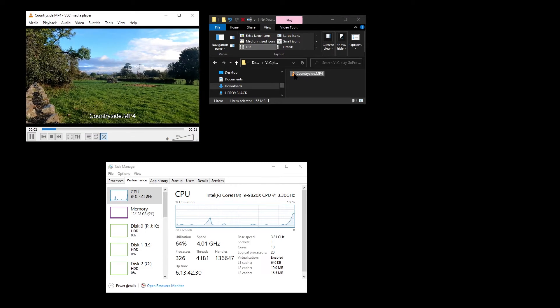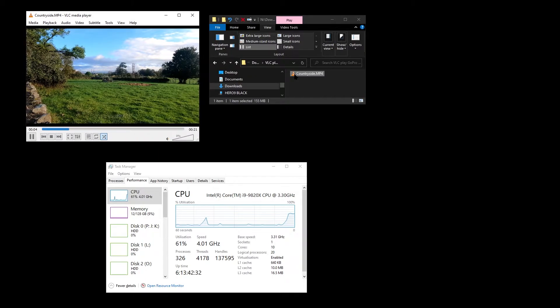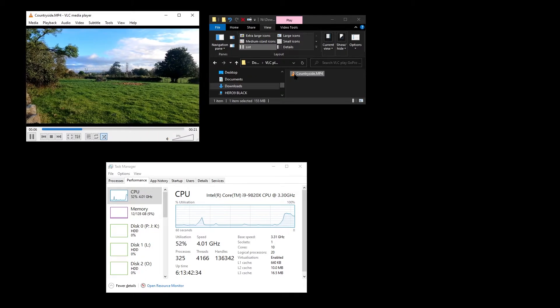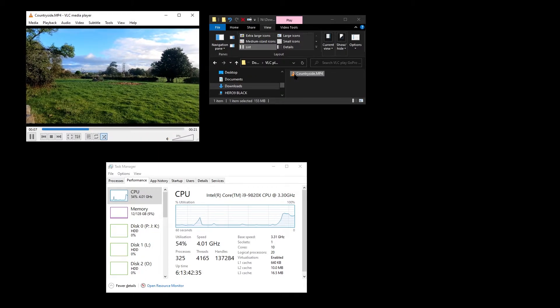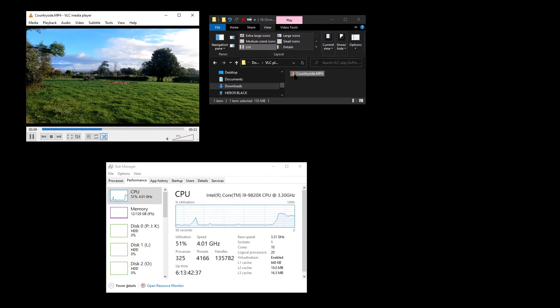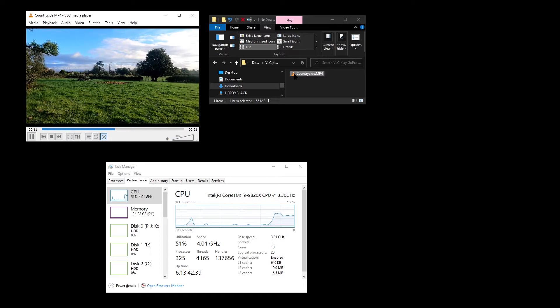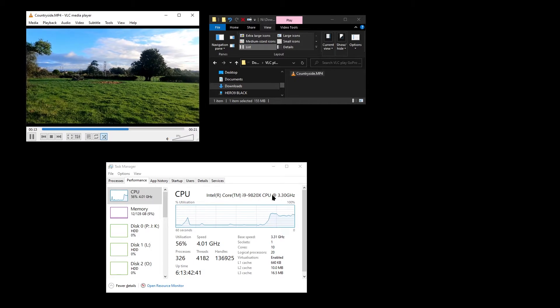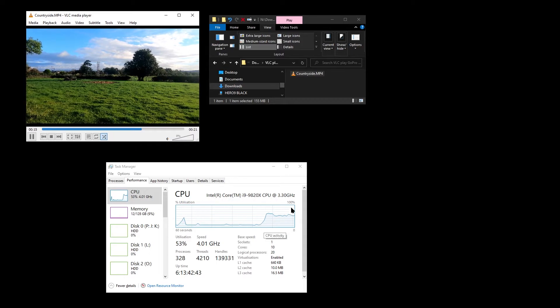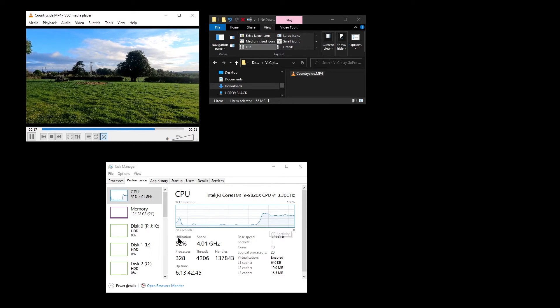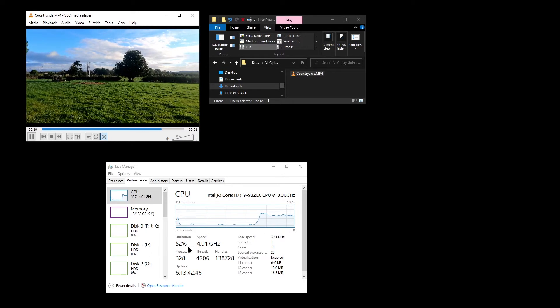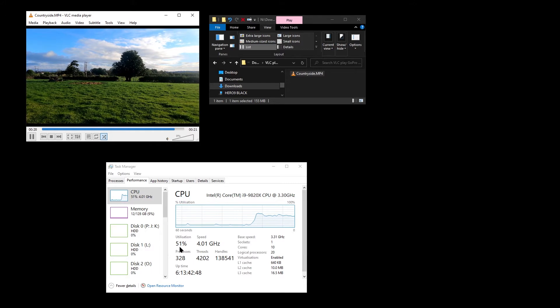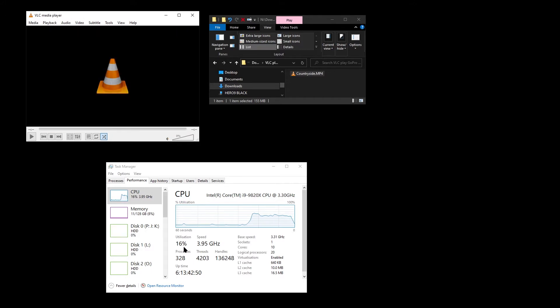There's a gentle pan across the countryside here. However, one thing you should note is that the CPU utilization is 50% on my Core i9 processor. That shows that the video decoding is being done by my processor rather than the graphics card.